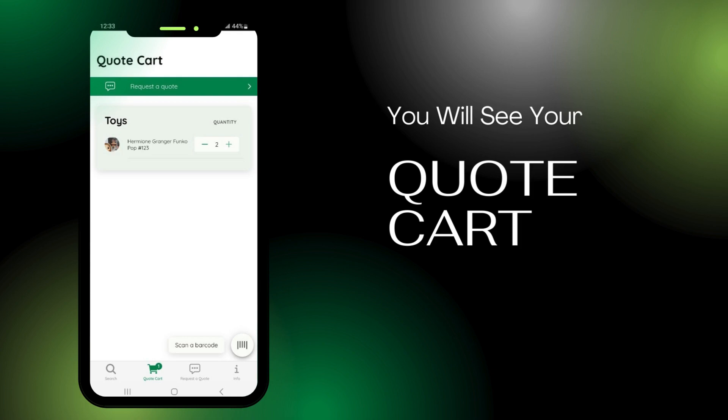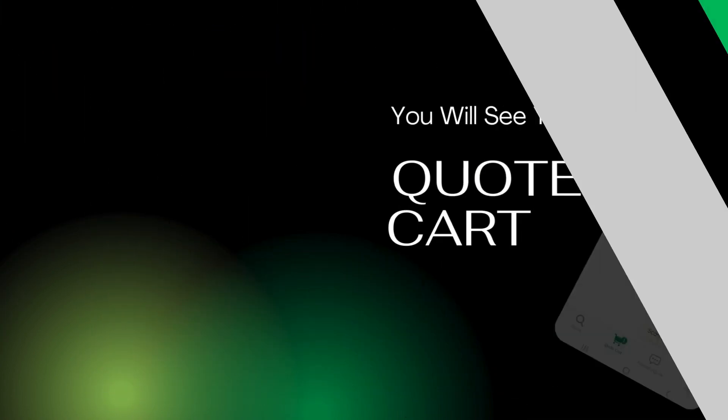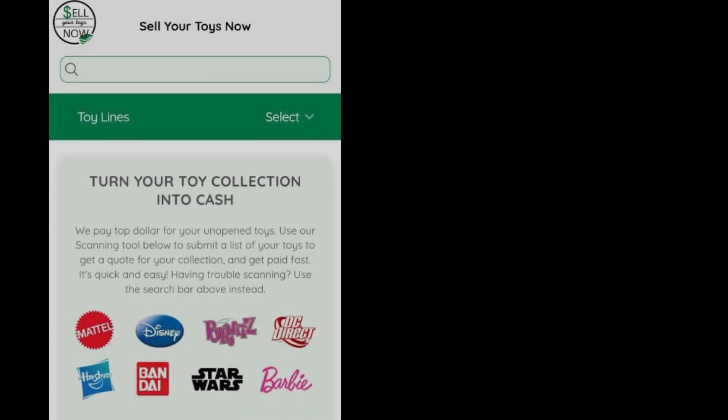If you're having trouble scanning, or if your item doesn't have a barcode, you may click the search button. This will take you to the home page, where you can type keywords from the name of your item.